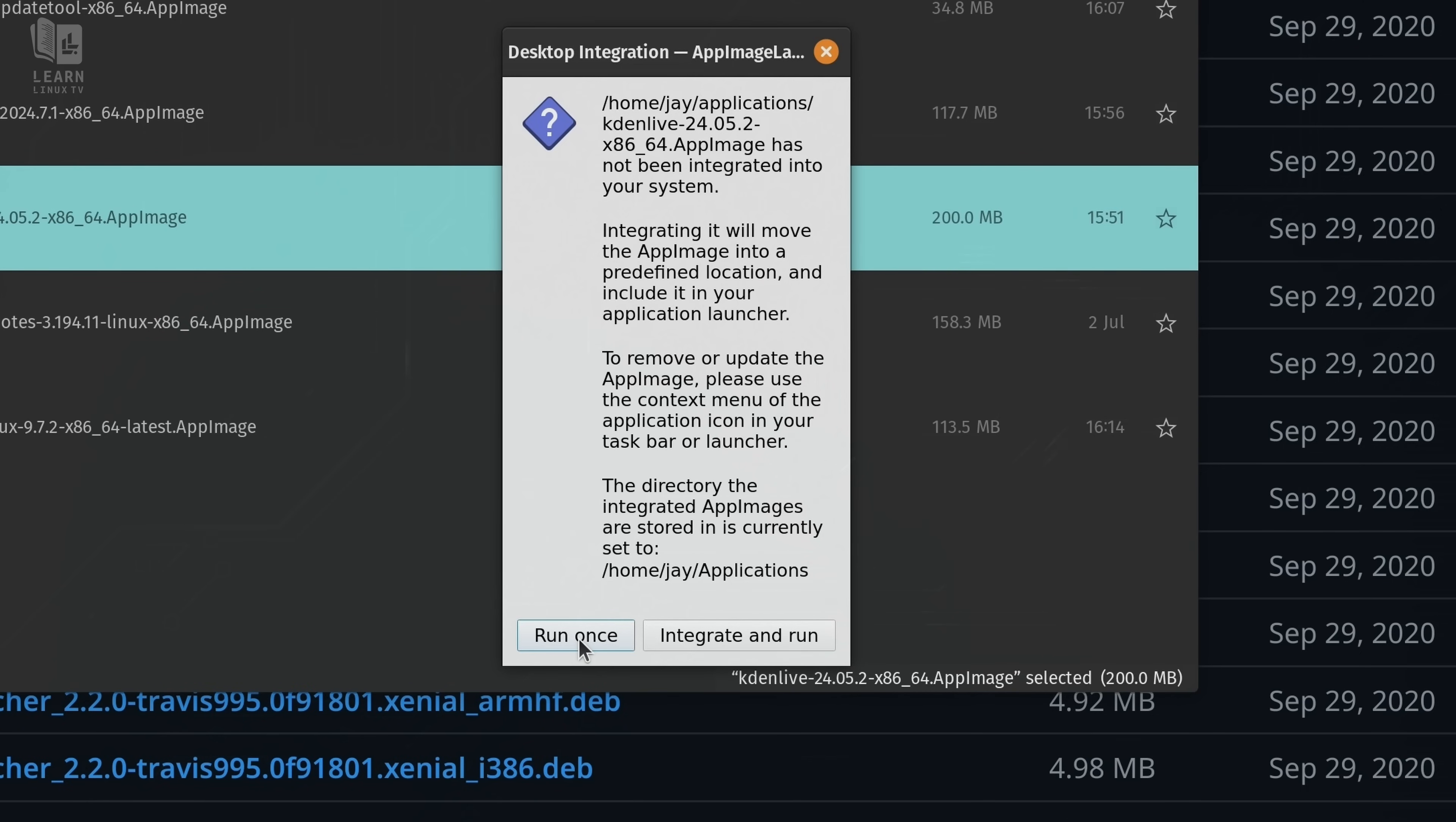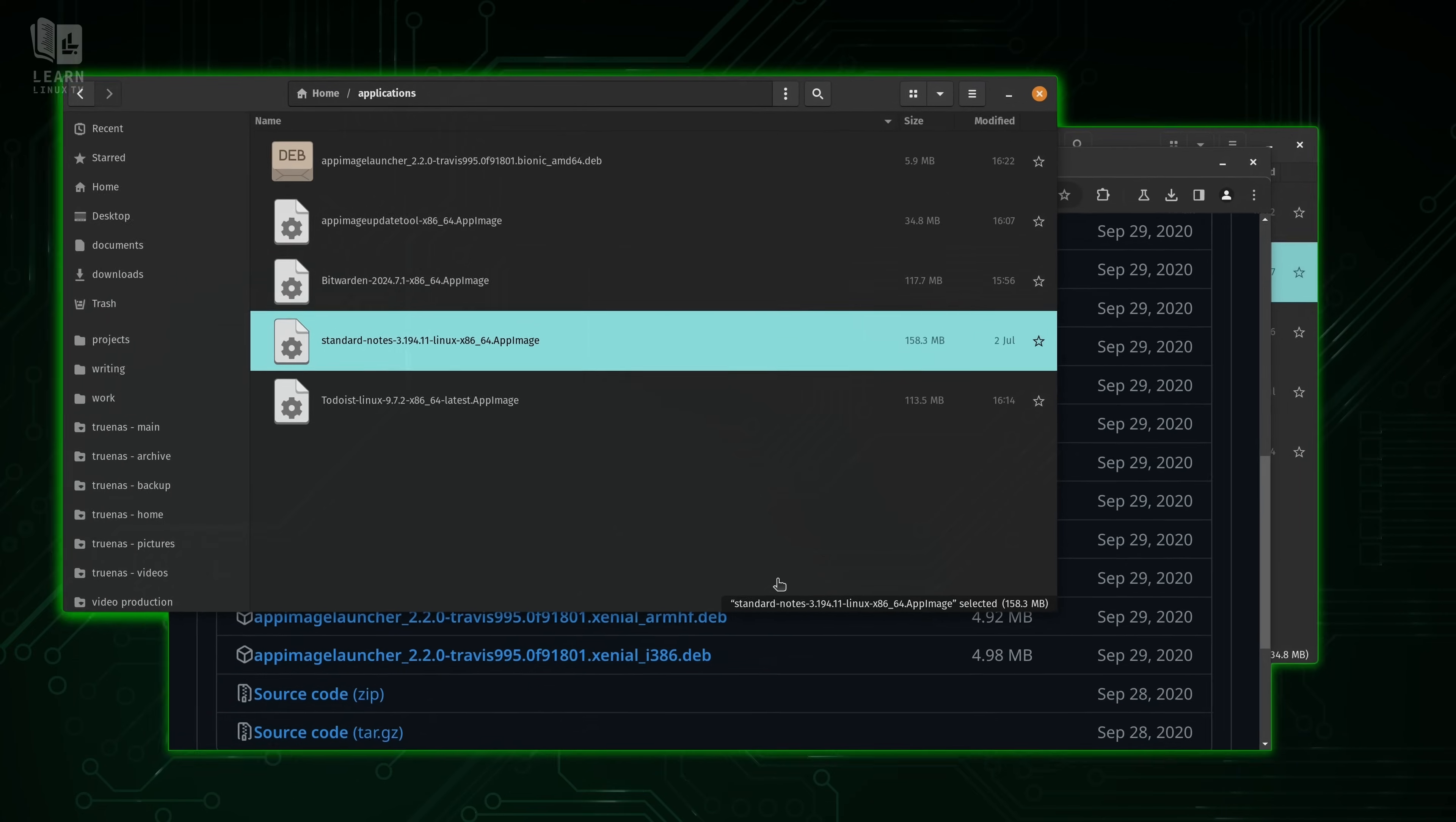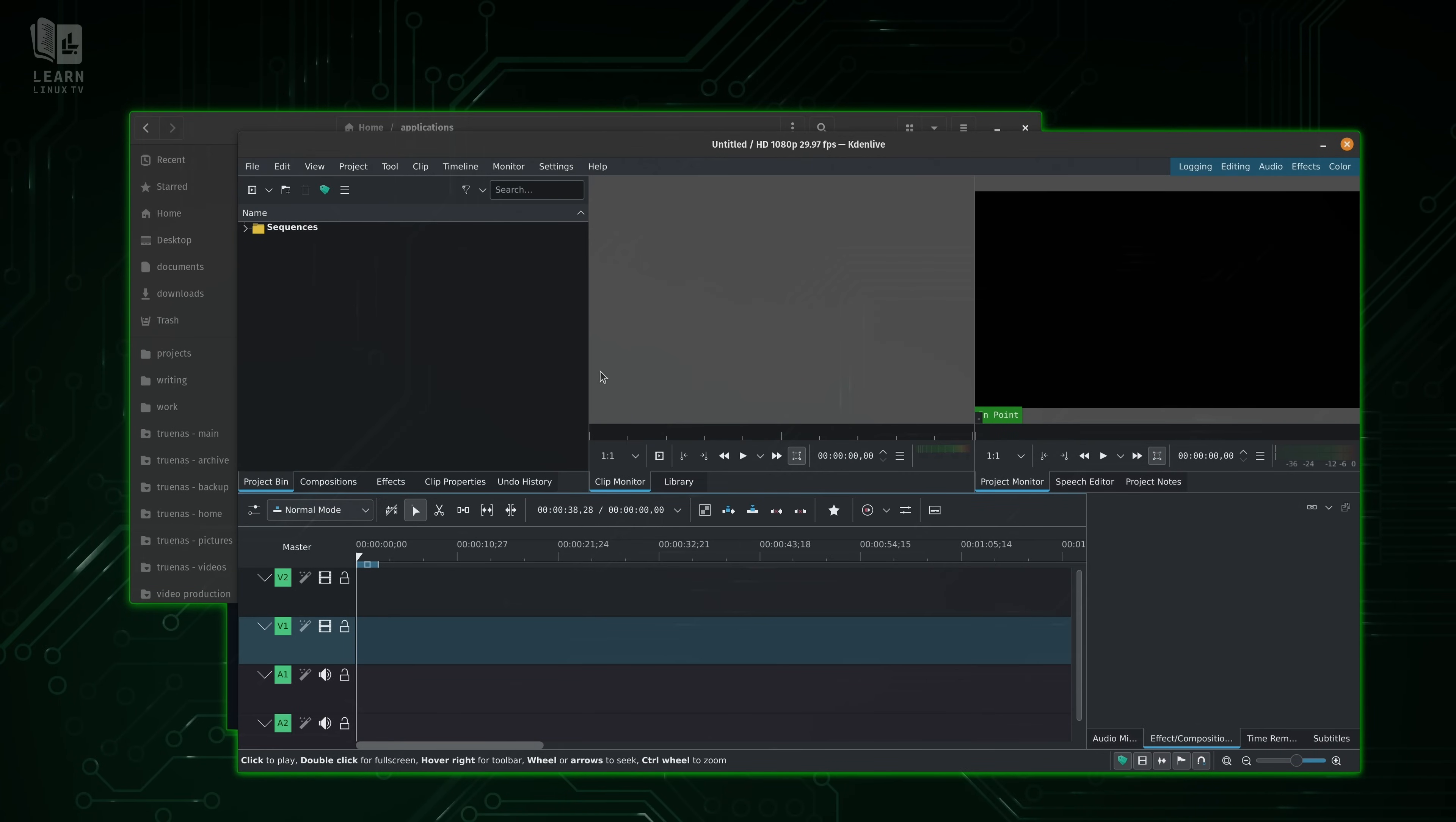And right now it's offering to integrate it for us. We could run once or integrate it into our system. Run once is useful if you only plan on running an app image just one time. But if you plan on keeping it around, you might want to click this button right here.